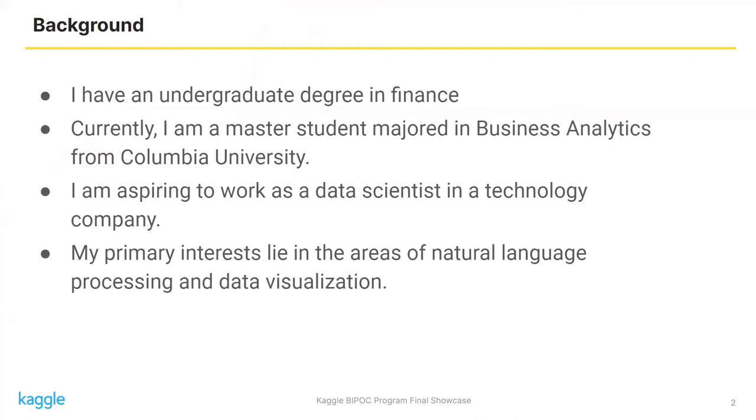Currently, I'm a master's student majored in business analytics from Columbia University. I am aspiring to work as a data scientist in a technology firm. I'm very interested in natural language processing and data visualization.